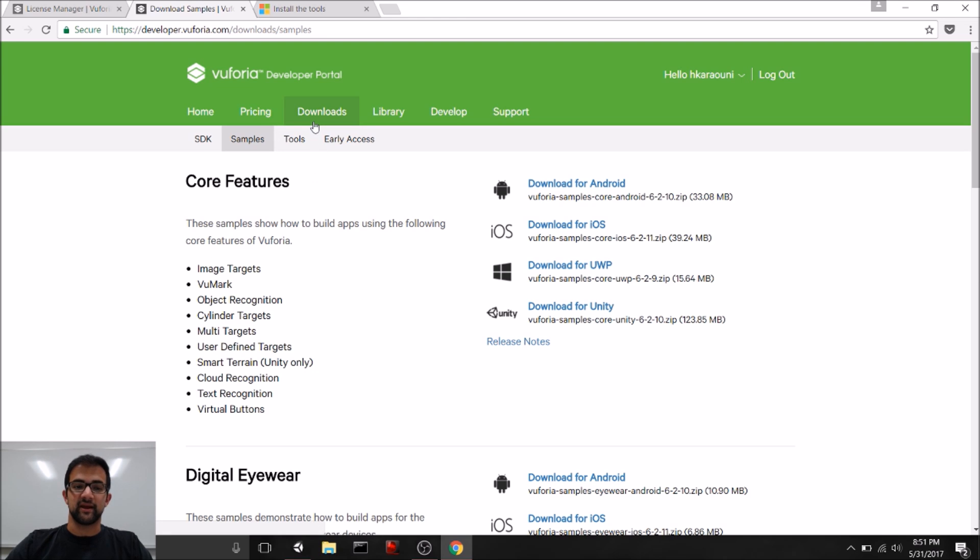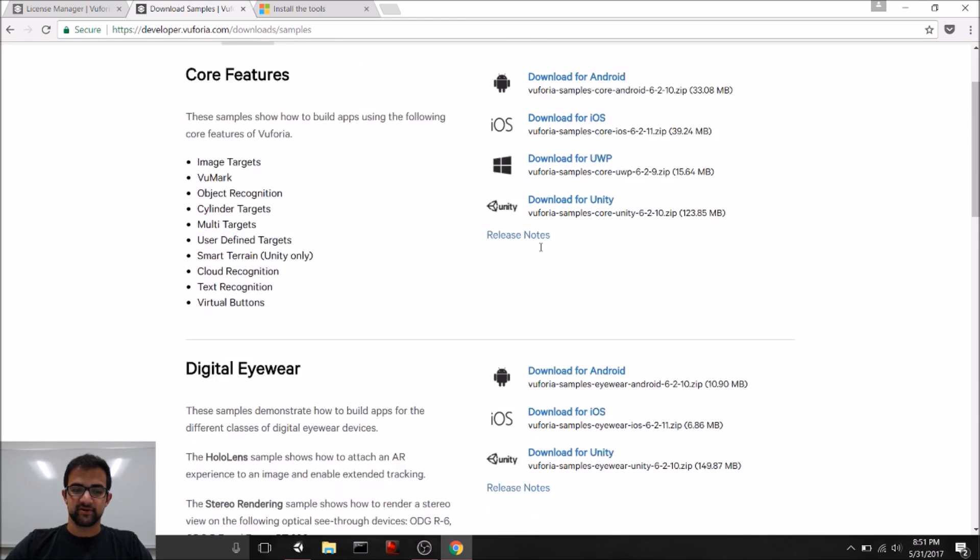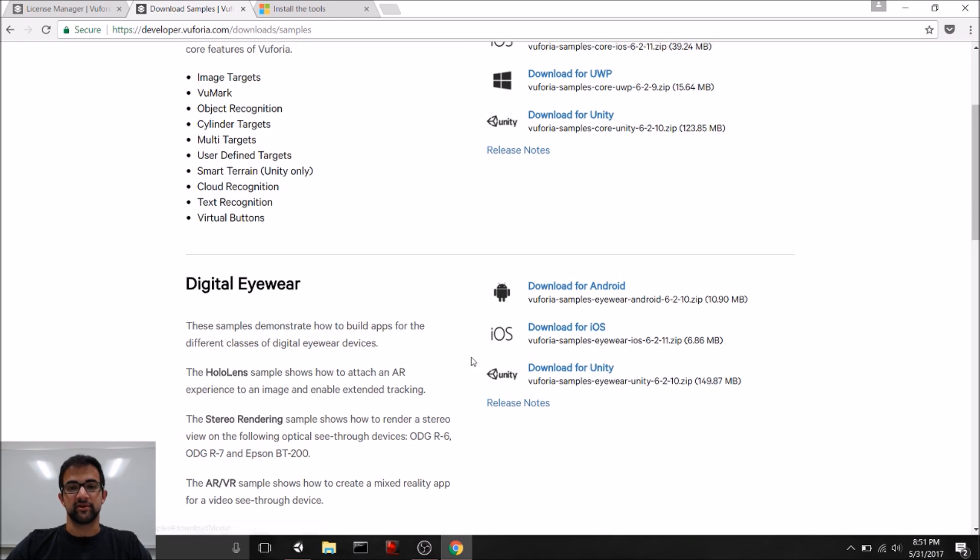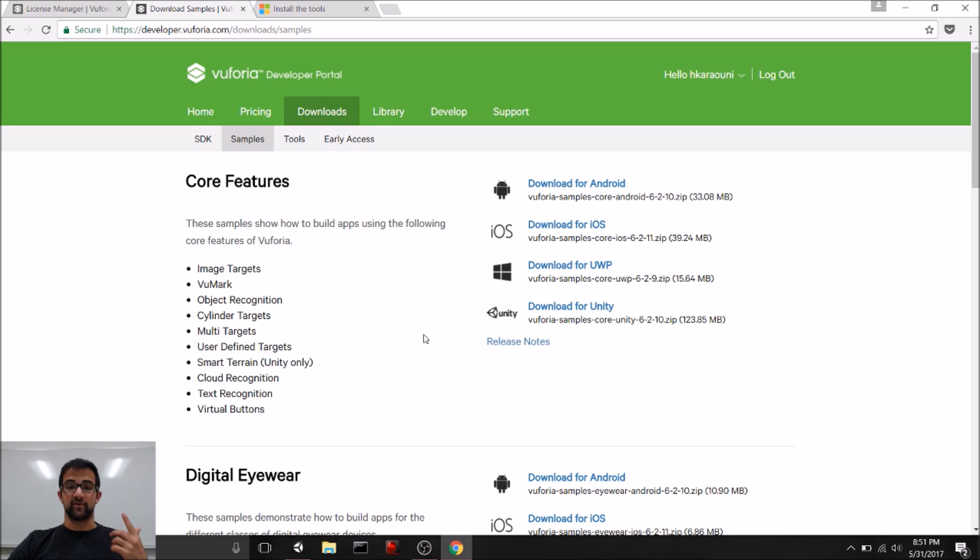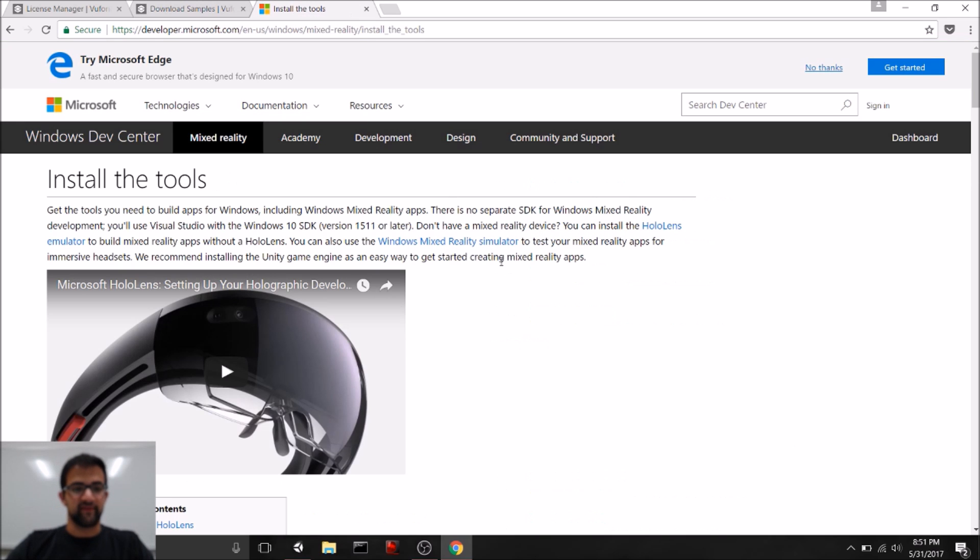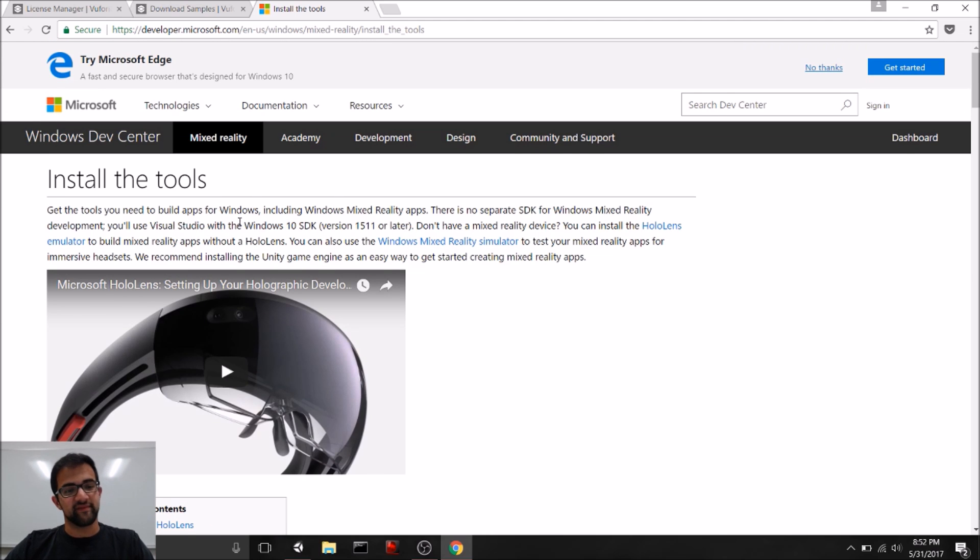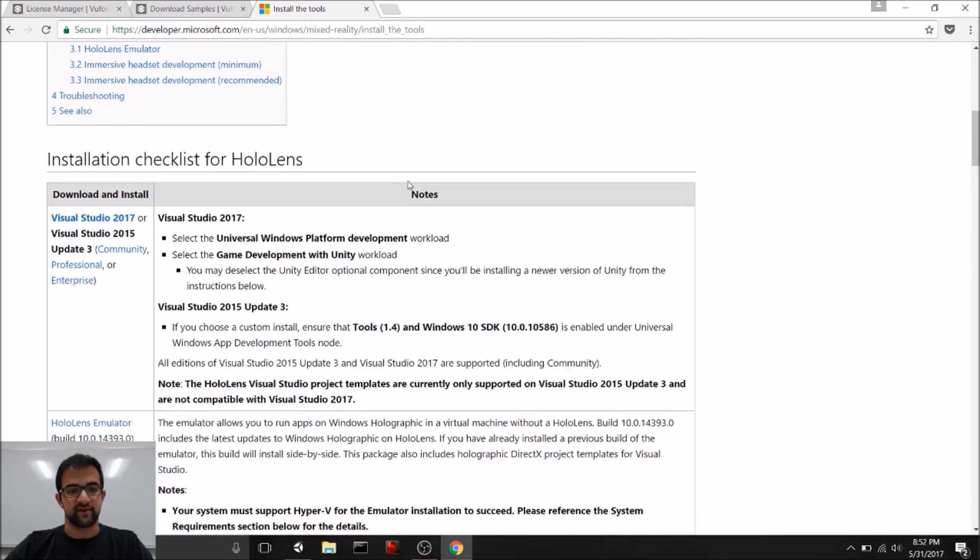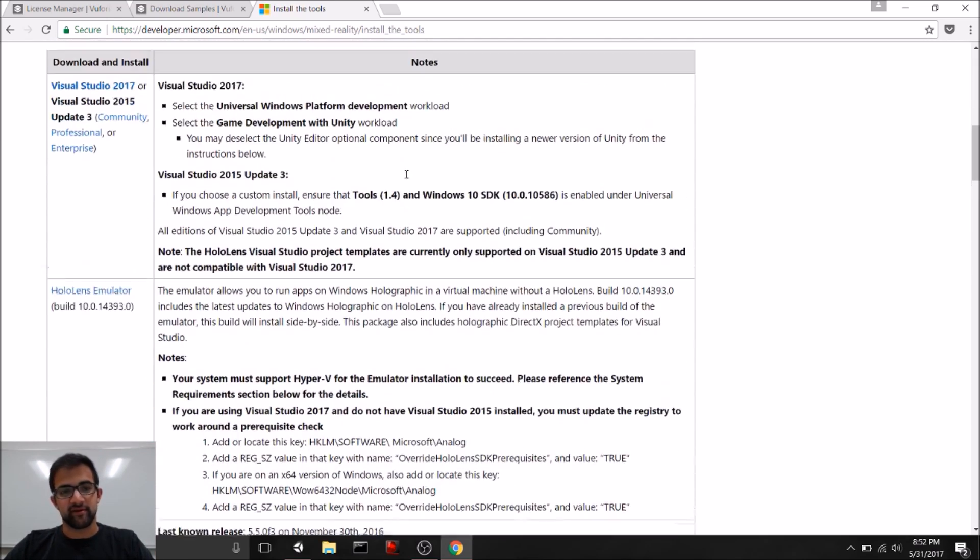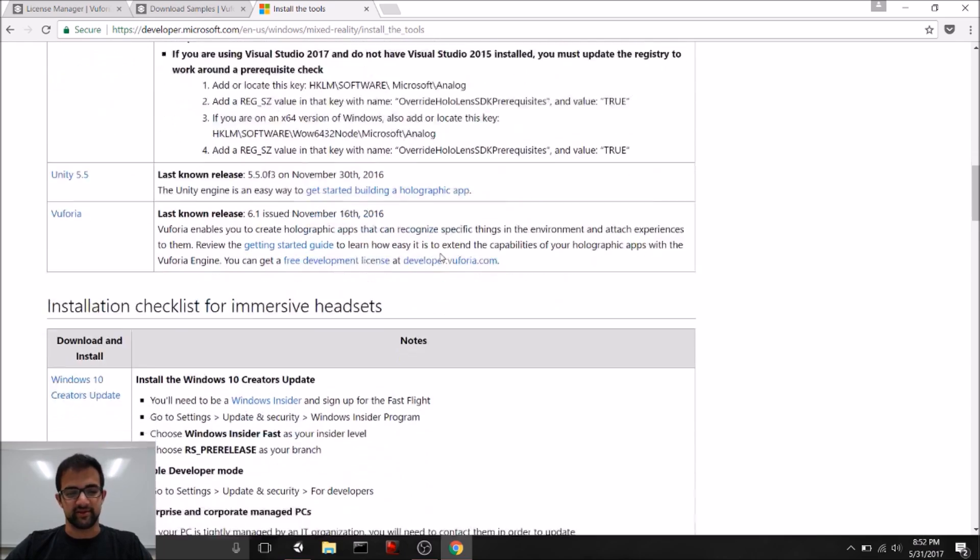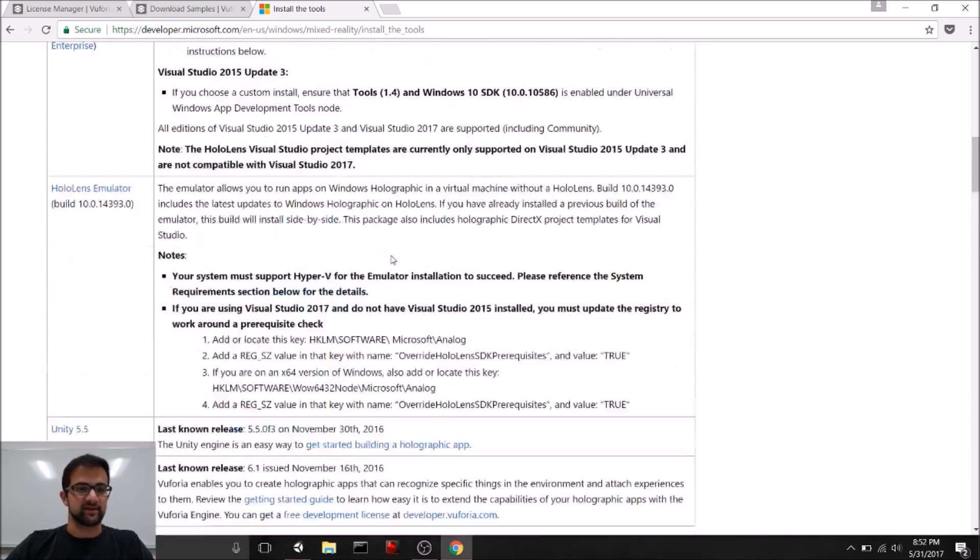You should also go to the Download section, and in Samples, download the core features for Unity, and the digital eyewear for Unity packages, so that we can plug in not just to Vuforia, but also to Vuforia's HoloLens integration. Last, and definitely not least, you'll definitely want to have the HoloLens setup for you to use. And you can get to all of the setup steps by going to the Install the Tools section on Mixed Reality of the Windows Dev Center. You can look at some of our earlier videos if you want a step-by-step walkthrough on some of these sub-steps that it has here.